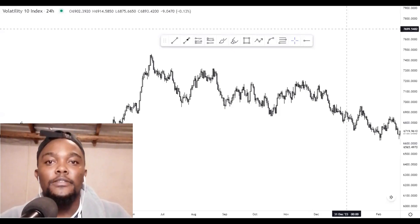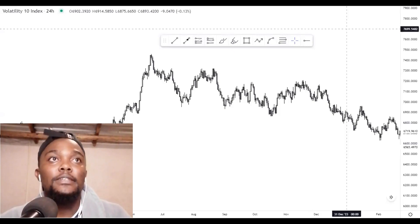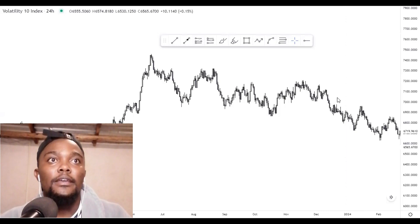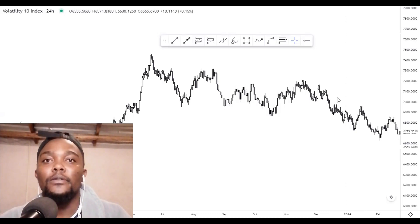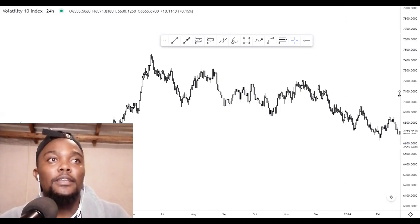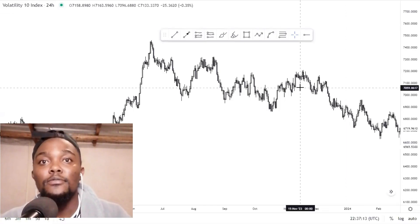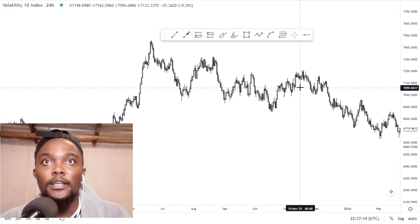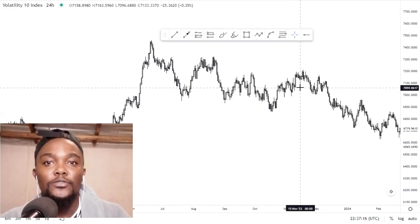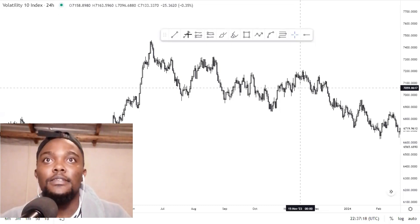Hello traders. On today's video we are going to analyze Volatility 10 Index. First we're going to look at the higher time frame, which is the daily. If you don't have the broker that I use, use the link in the description below and make sure that you join the free group.